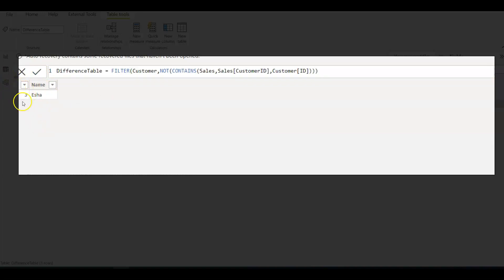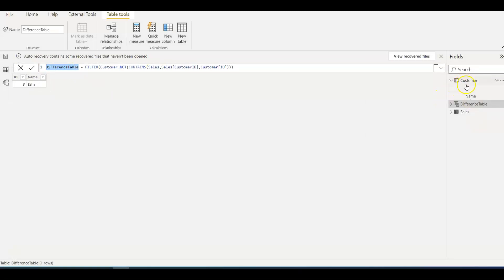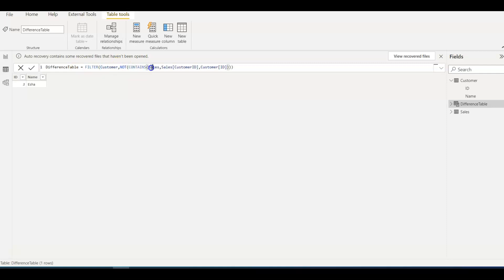You can see the result is ID 3. So what I'm doing here is writing DAX to create a new table that gives the difference between the customer and sales tables — all records that exist in the customer table but do not exist in the sales table. I'm filtering the customer table for records that don't exist in sales, joining on customer ID in sales and the ID column in customer table.